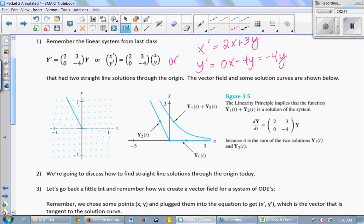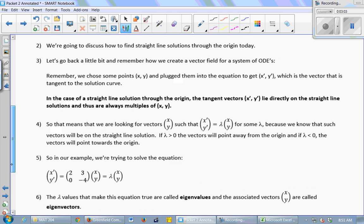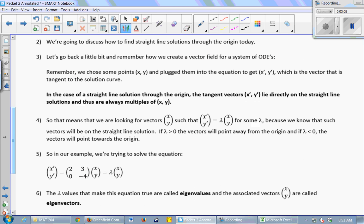So this system we studied in depth last class. We spent a lot of time working on this. I gave you two solutions and asked you to check whether they were solutions. It turned out those two solutions were straight line solutions. We're going to discuss today how to find those analytically — how to find the straight line solutions. I had to give them to you by magic last class.